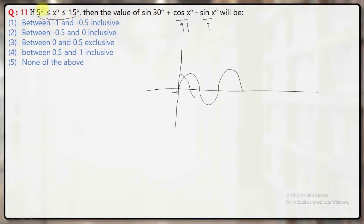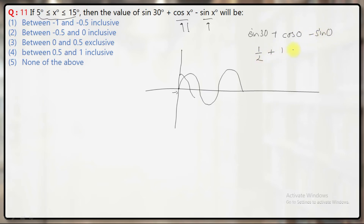Let's take a few values. The range is 5 to 15, but I will start with 0°. If I put x equal to 0 here: sin 30 plus cos 0 minus sin 0. Sin 30 is half, cos 0 is 1, and sin 0 is 0. So this will give you 1.5 — that means when you put x equal to 0, you will get 1.5.